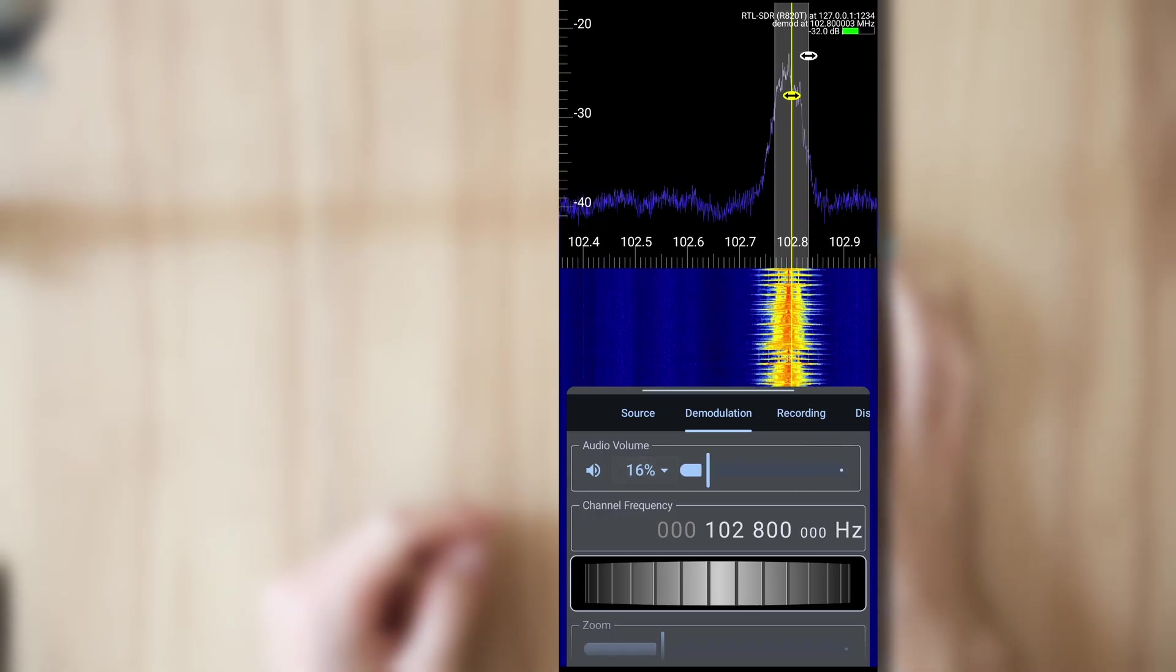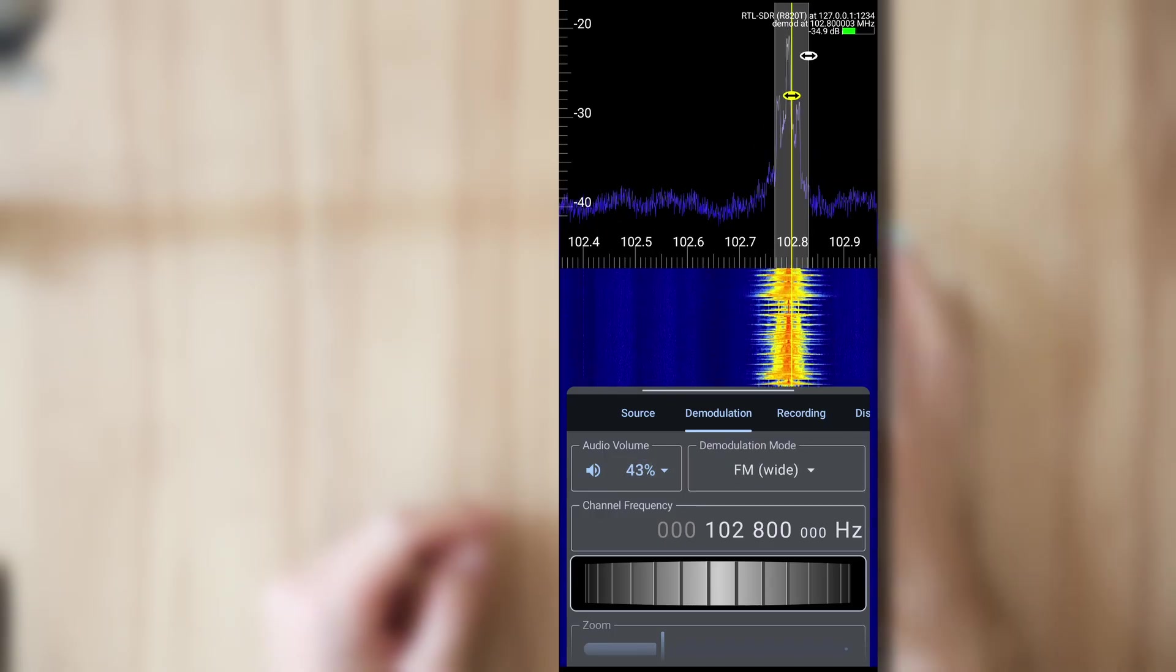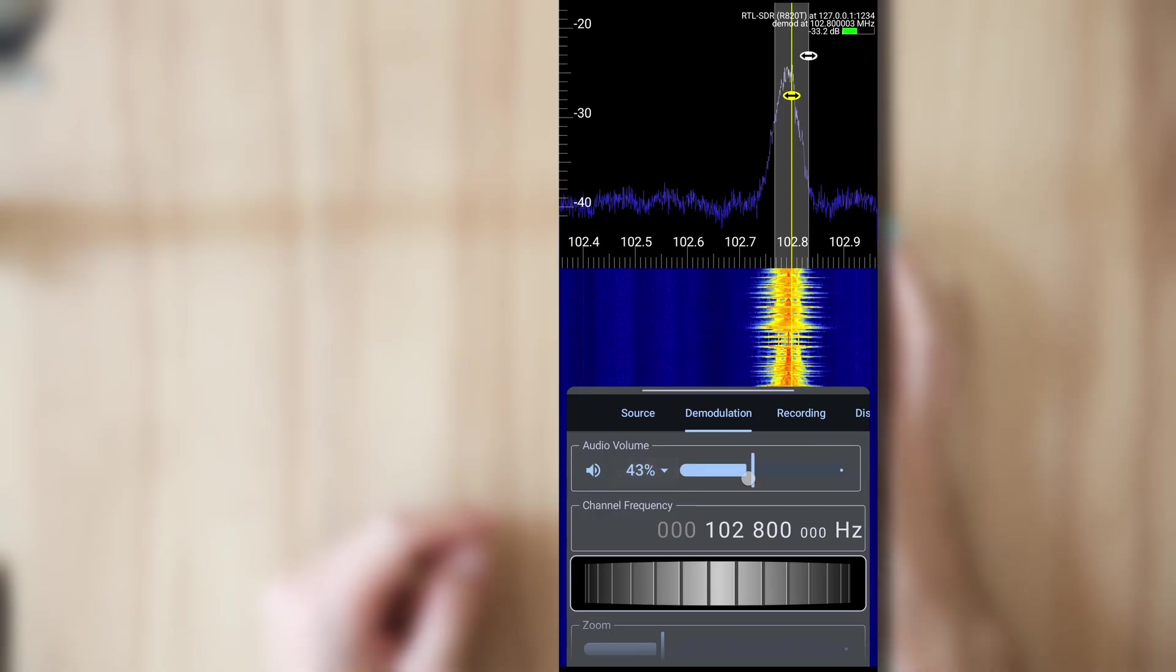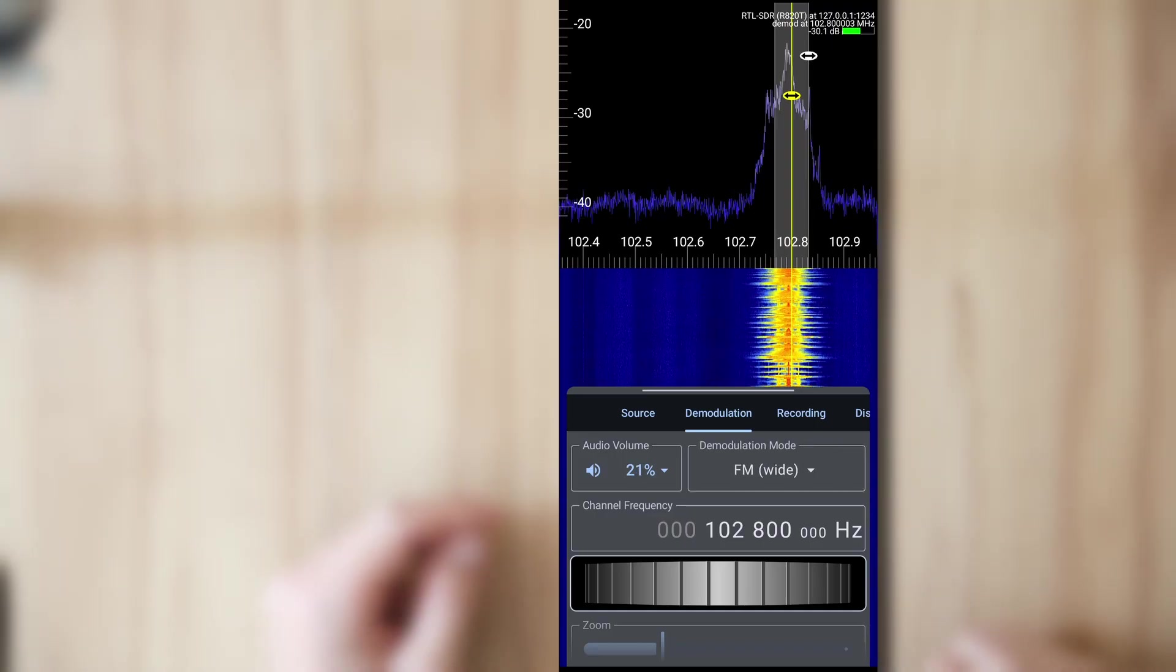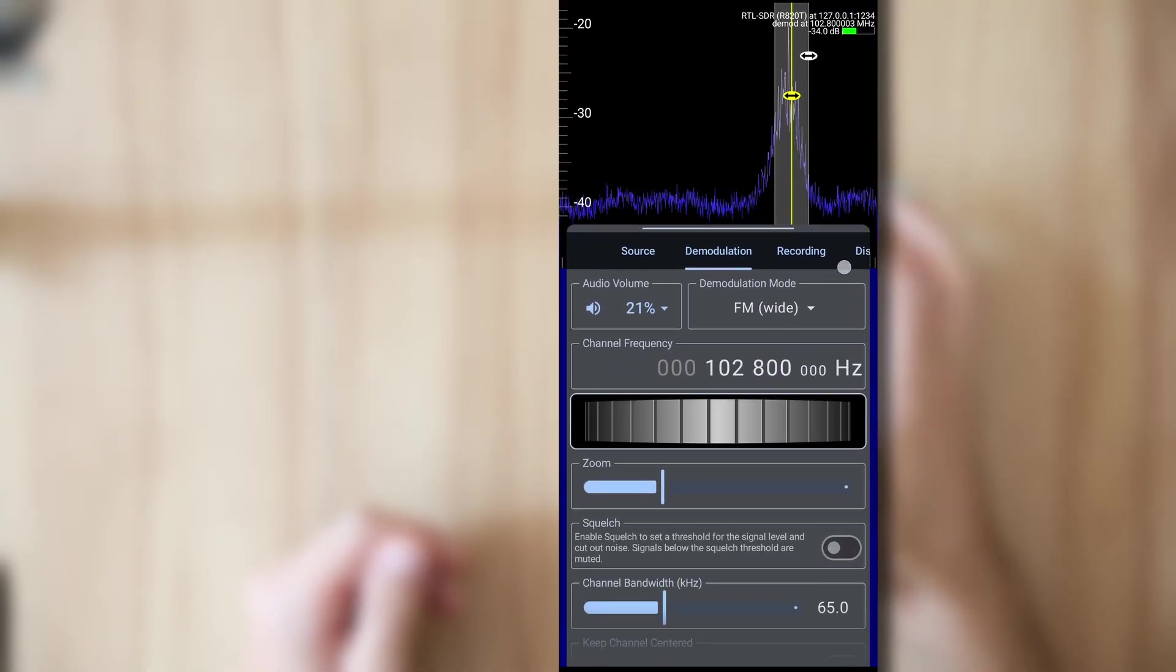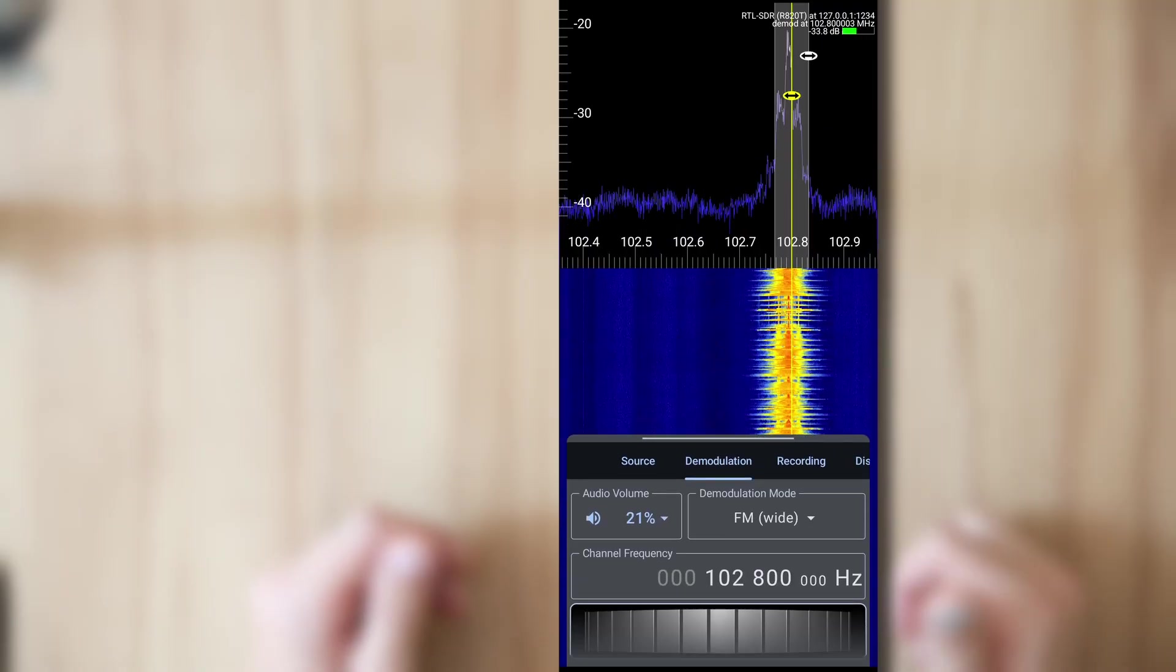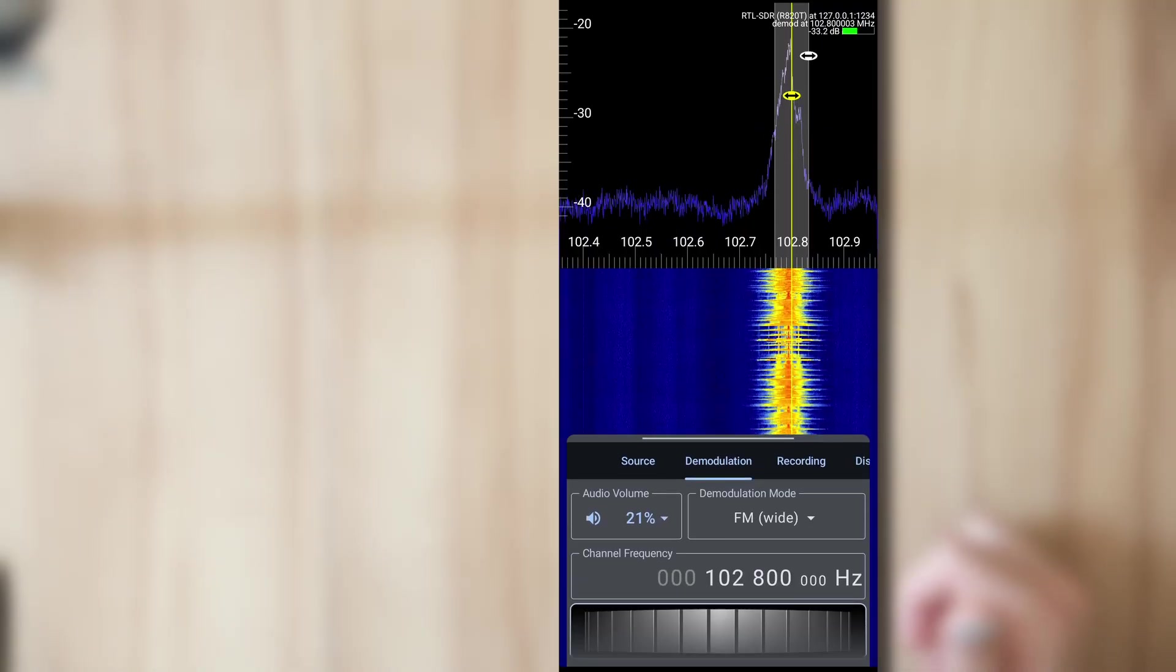You can increase the volume now. Alright. There are many more options here. There's the squelch option. But yeah, just experiment a bit with the app.